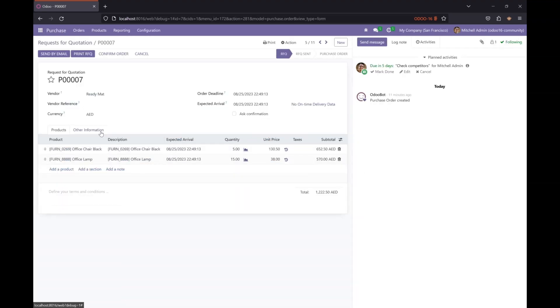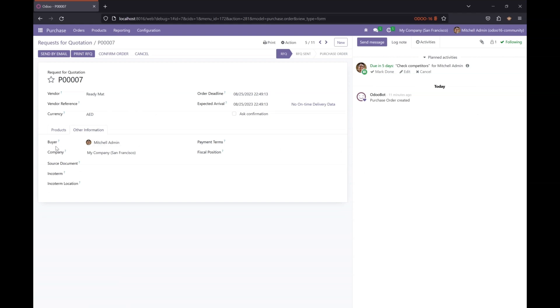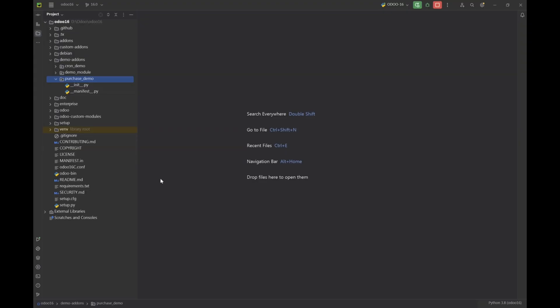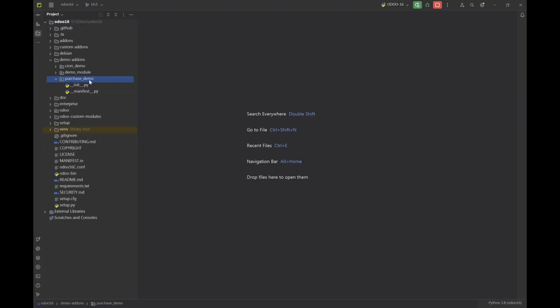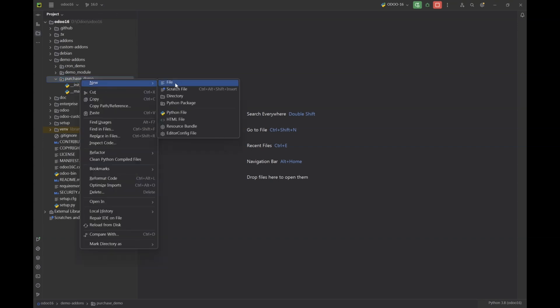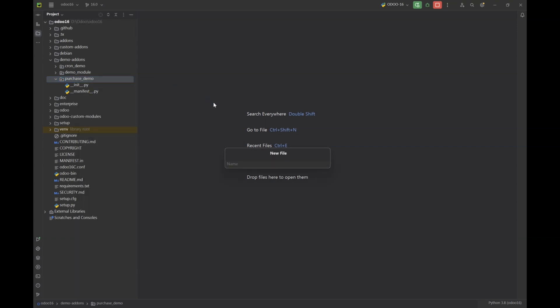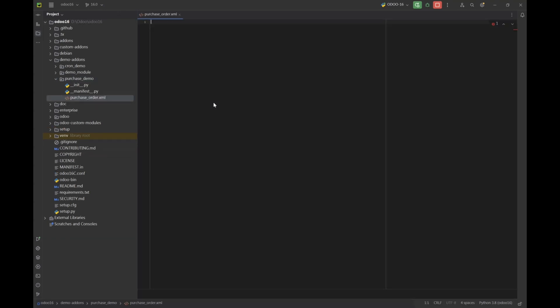Let's go to our request for quotation and I'm going to put a group on the buyer field, so people in that specific group will only be able to see this field. Let's go to my IDE. I already have a module purchase demo. Let's add a file named purchase order.xml.